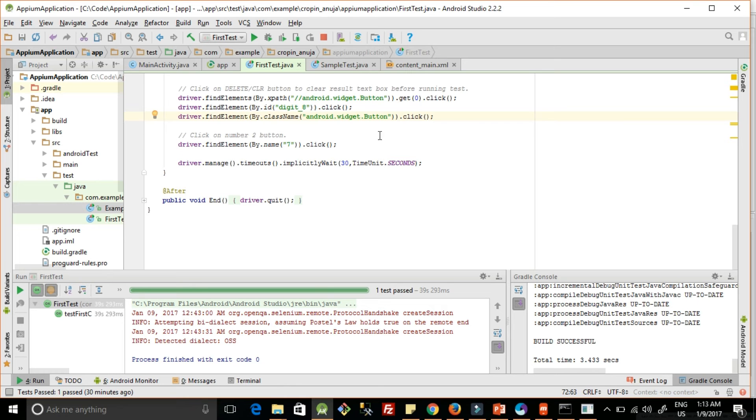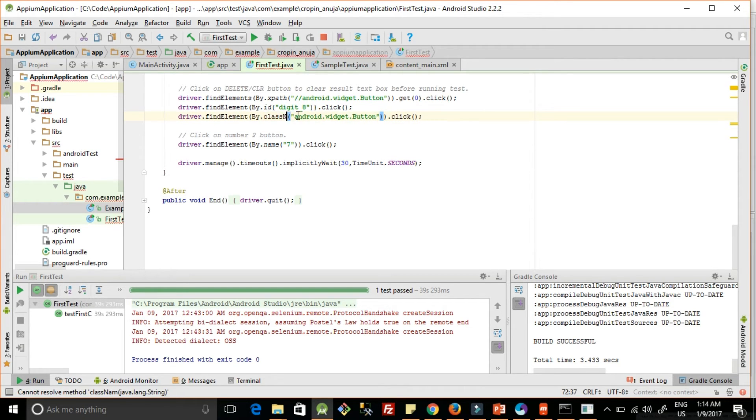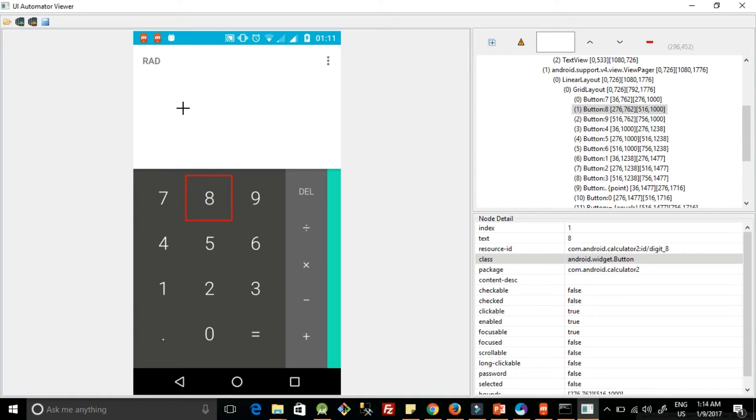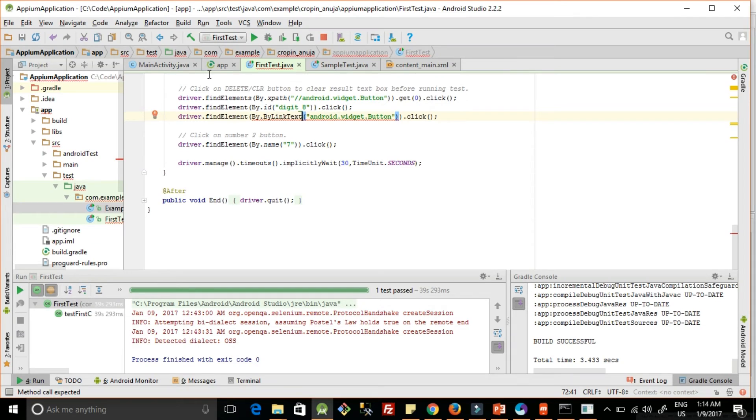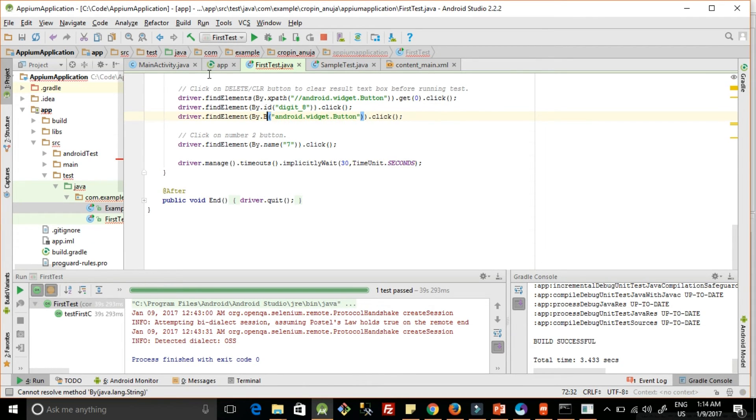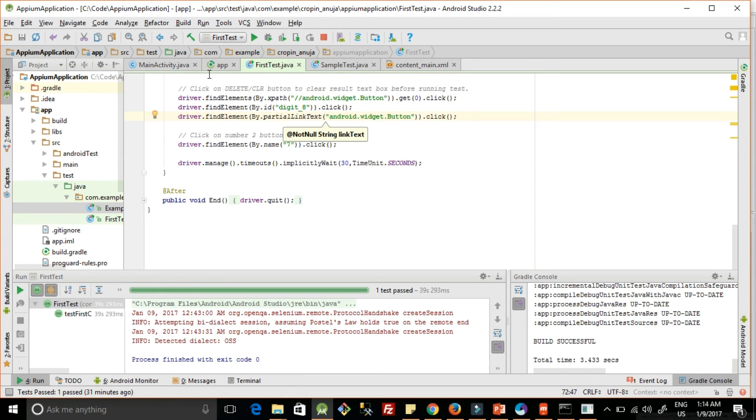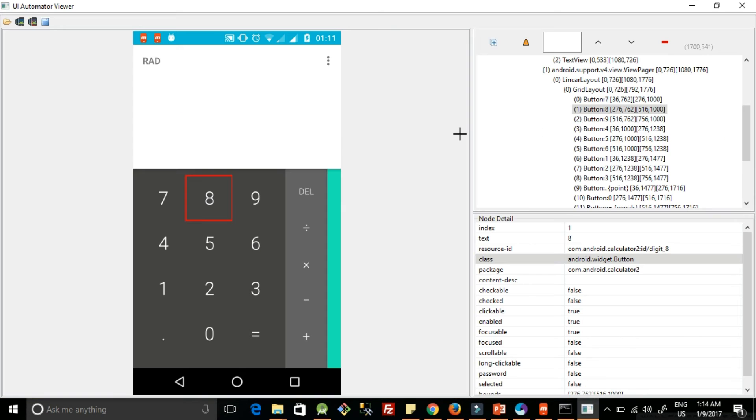Then if we have a hyperlink, we can do by link text. Suppose we have a hyperlink here - the calculator app doesn't have it but imagine you are testing an application where you want to click on a hyperlink. Then in that case you can use the text given on the link. And if you don't want to give the complete text, we can do it by using partial link text also. So if link text is 'click here', you can just write 'click' inside this and it will work.